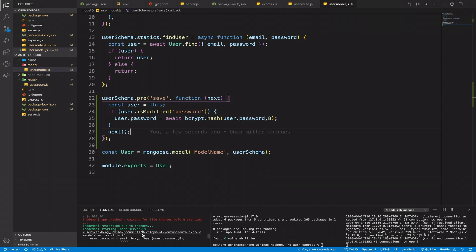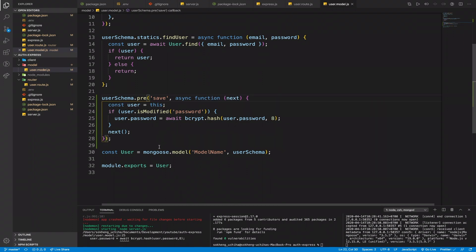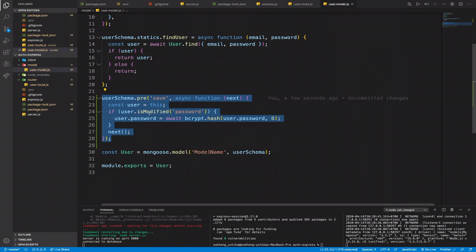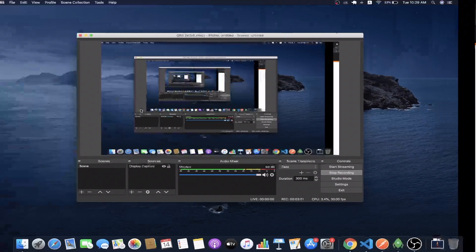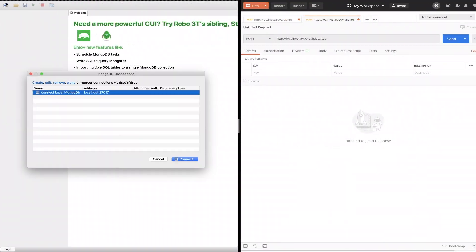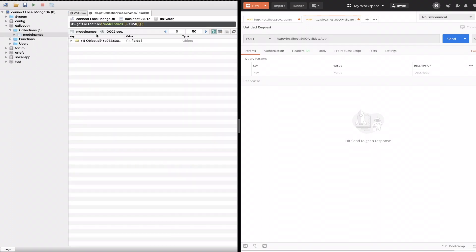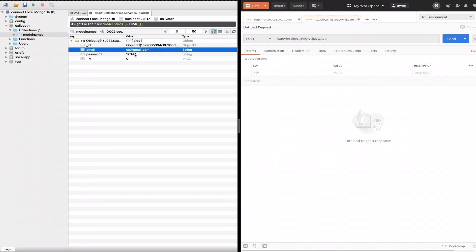There's an app crash — when we use await, don't forget to make the function async. Now before a user signs up, we'll be able to encrypt the password. Let's go ahead and test it. I'm using Postman here, so first I need to connect to the backend.